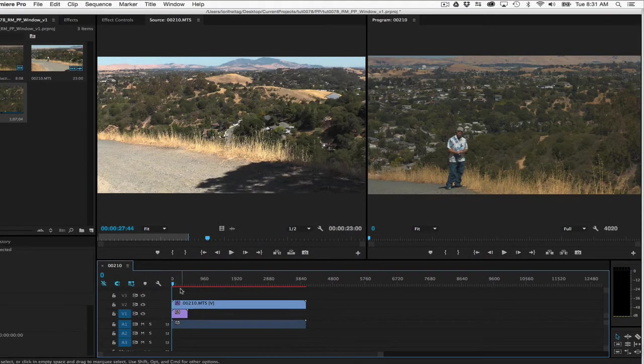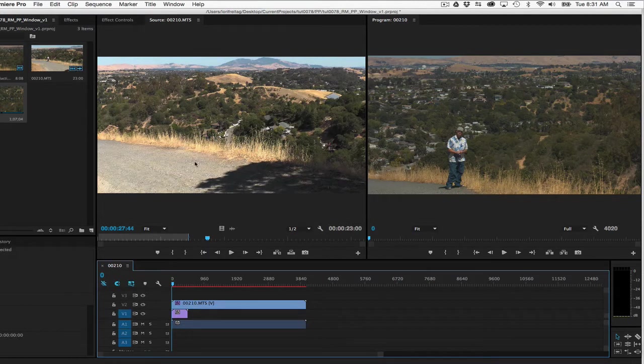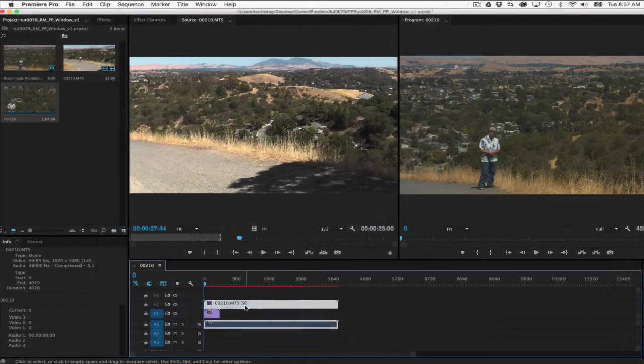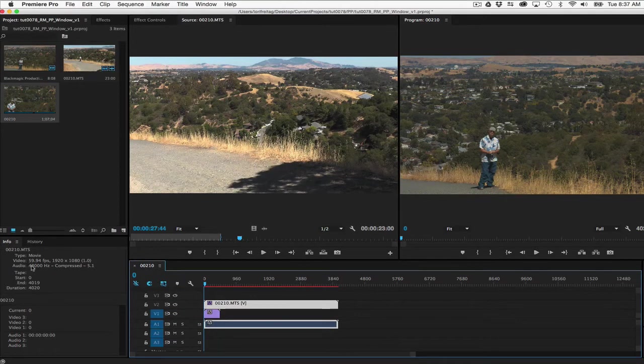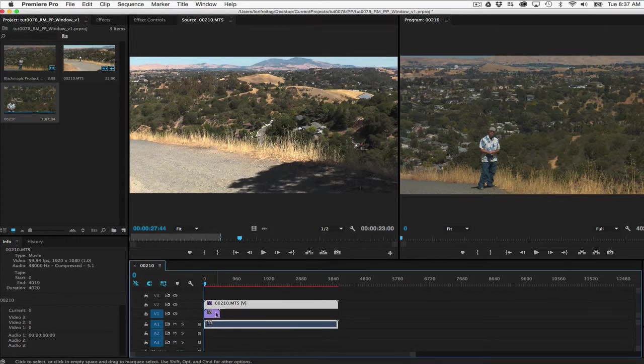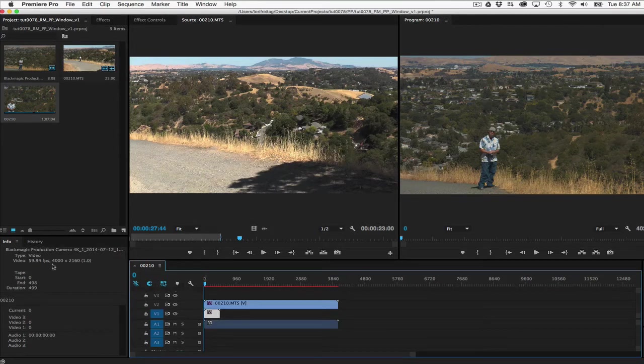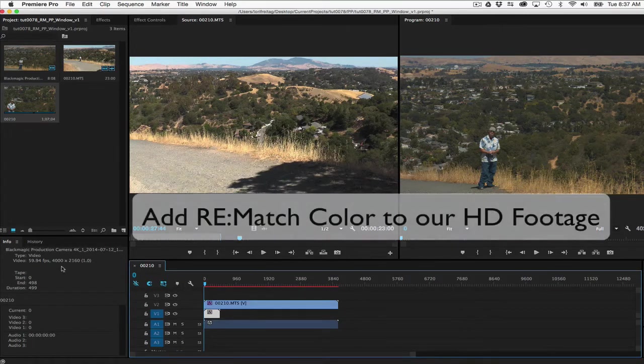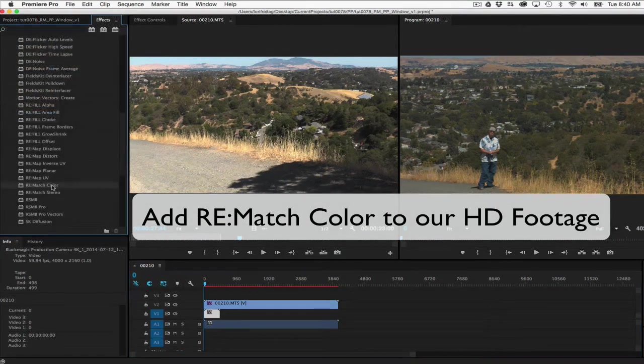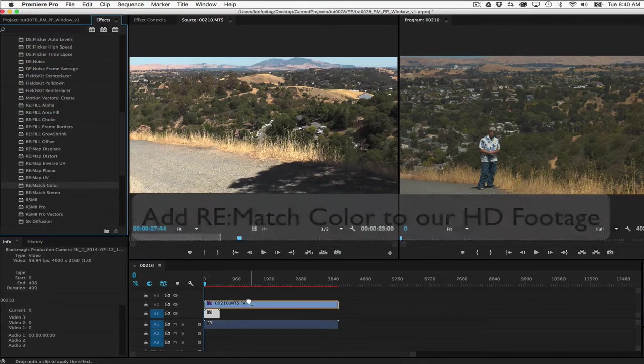Let's say we want to match color to another view of this scene. Here are the two views. What we have here is some HD footage we want to match to some 4K footage shot with another camera. I put it on the track below the HD footage and we can start by adding Rematch Color to our HD footage.